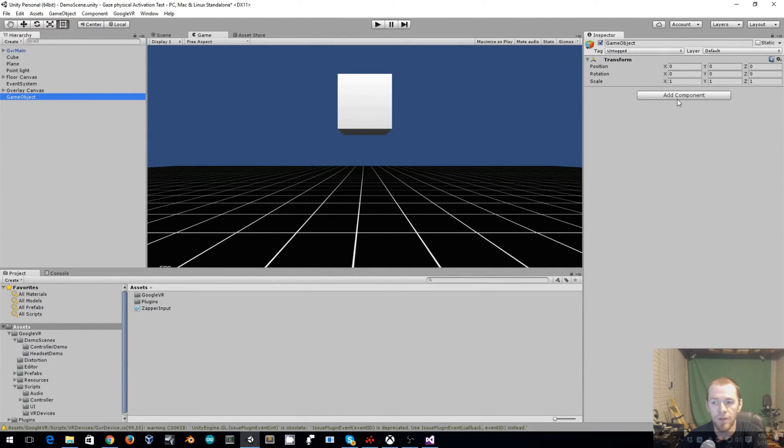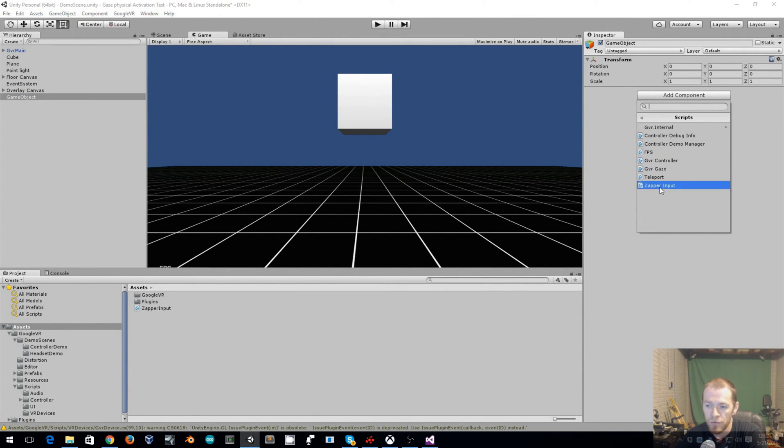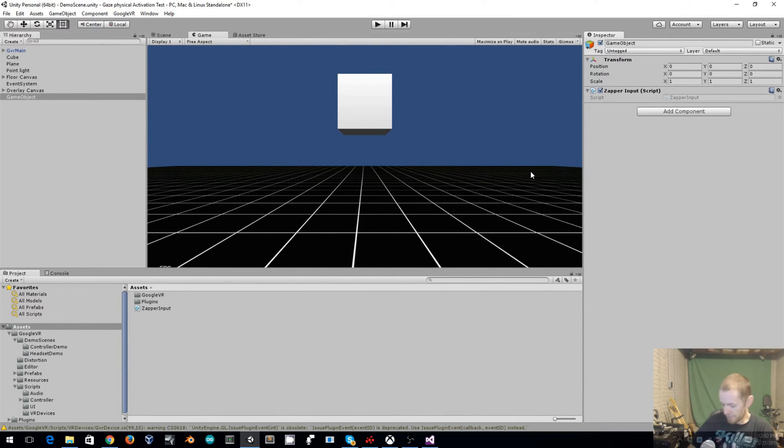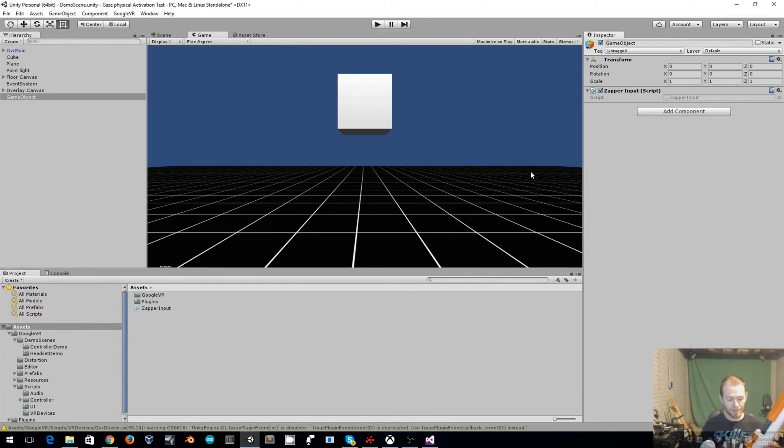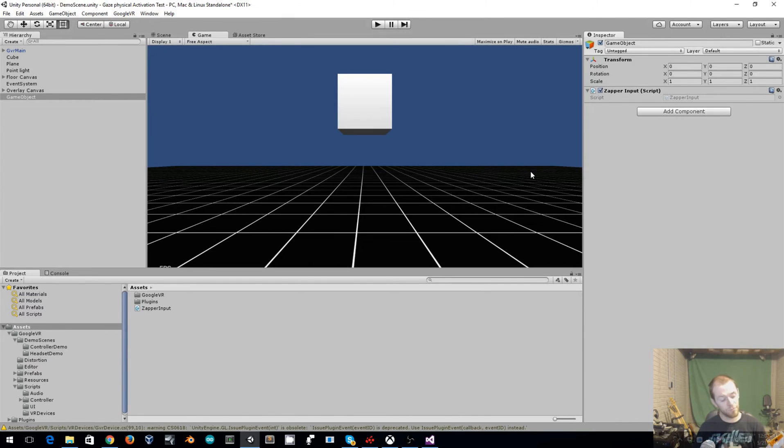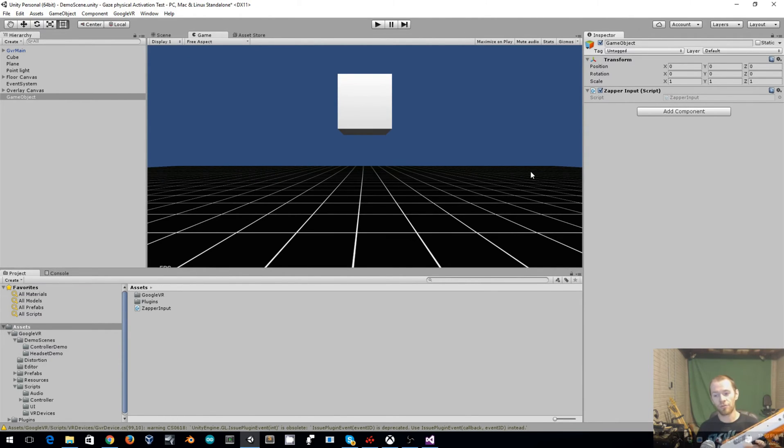We will then go to our game object, add a component, Scripts, Add Zapper Input. So here is my Cabela's controller, which I'm using because you're able to easily get it to connect to a computer or to an Android set. We've got our light back here showing the controller is now active.